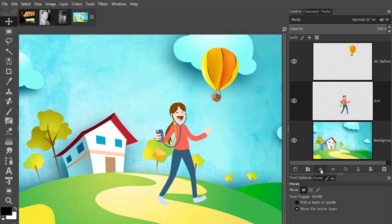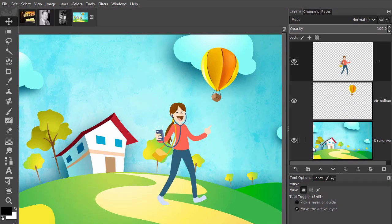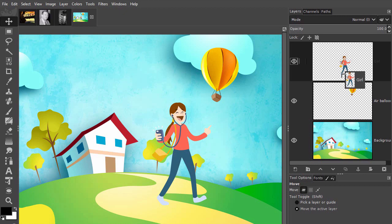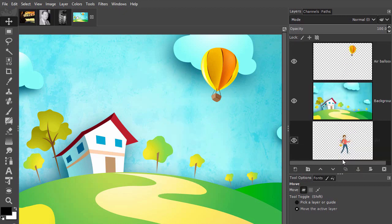You can also click on the arrows to move a layer up or down. If I drag the girl behind the background, she will be completely hidden. Let's put her back on top.